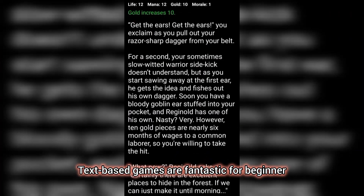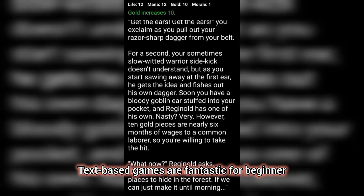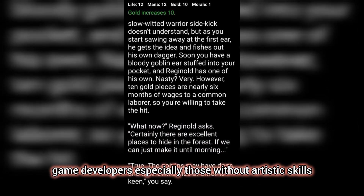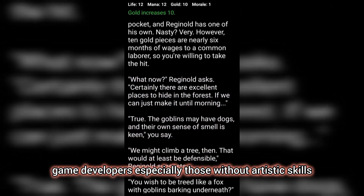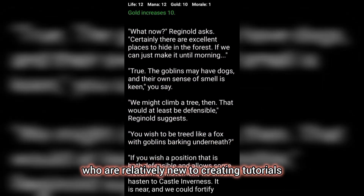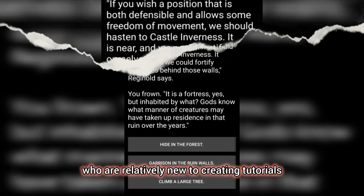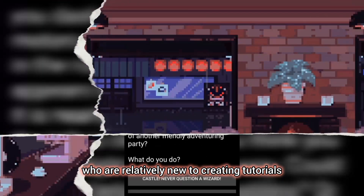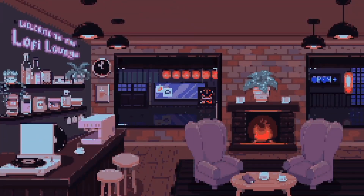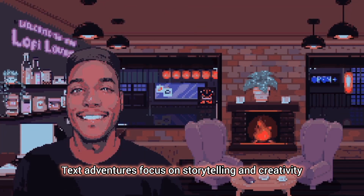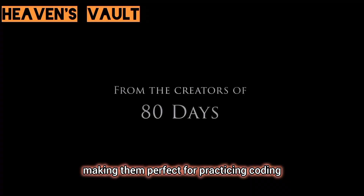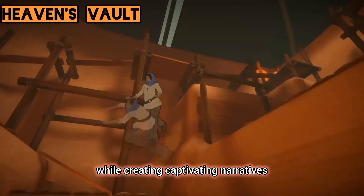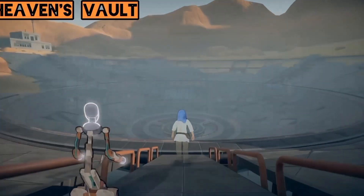Text-based games are fantastic for beginner game developers, especially those without artistic skills and for people like me who are relatively new to creating tutorials. Text adventures focus on storytelling and creativity, making them perfect for practicing coding while creating captivating narratives.